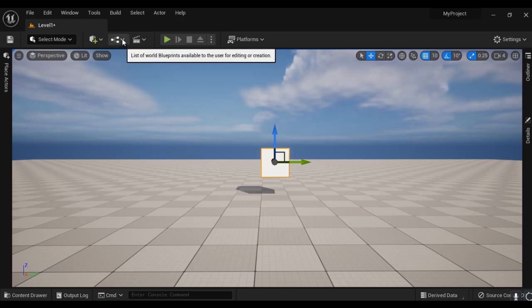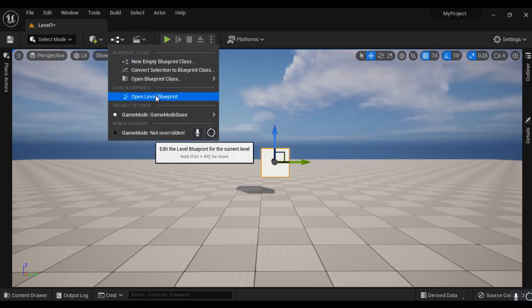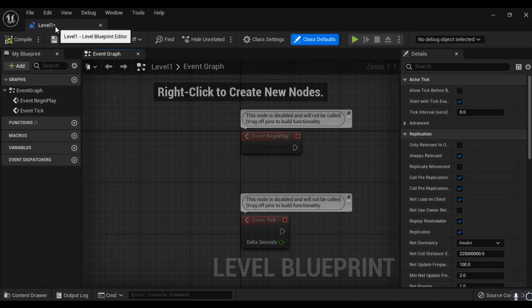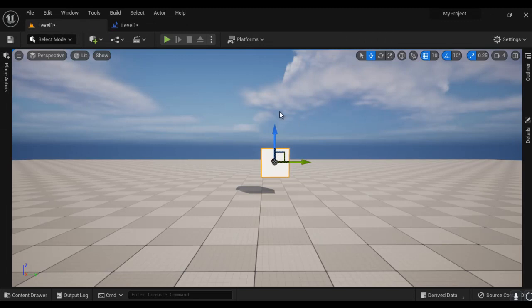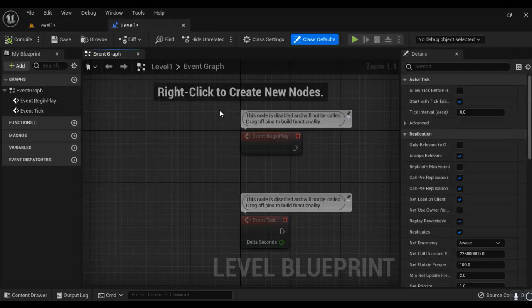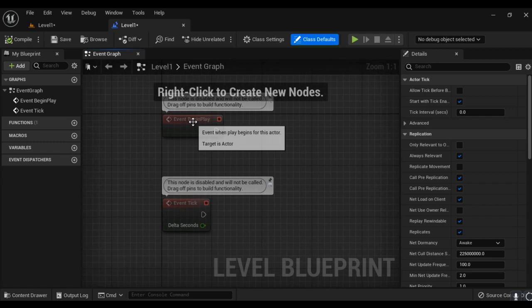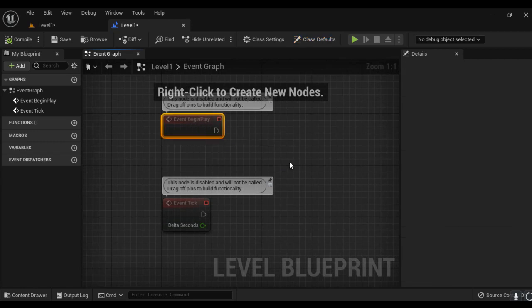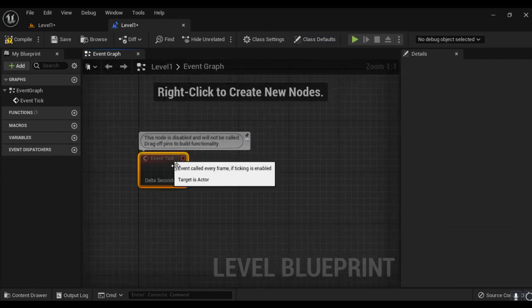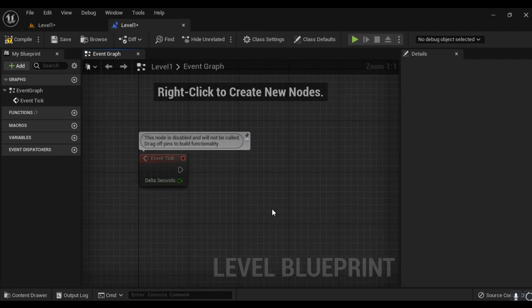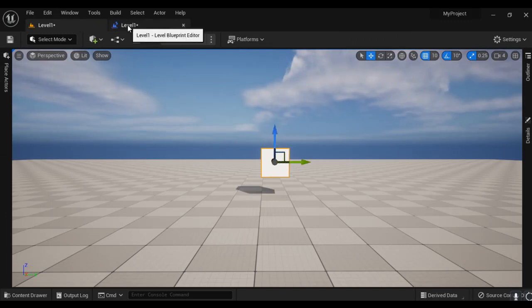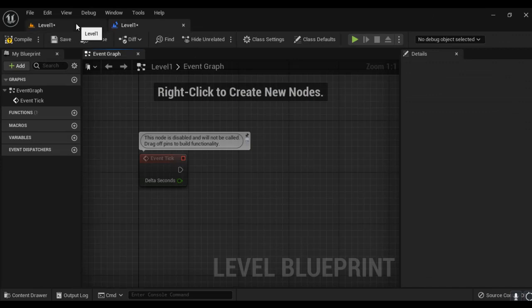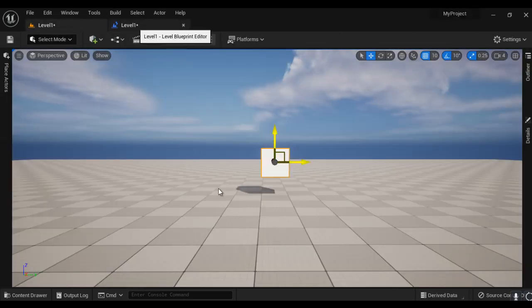From the Blueprints drop-down, I select Open Level Blueprint. The Level Blueprint opens. I drag and position it alongside the level editor. In the Level Blueprint, we have an Event Begin Play node — I delete it since we won't use it. We have the Event Tick node. To rotate the cube around the Z-axis, I need a reference to the cube inside the Blueprint.